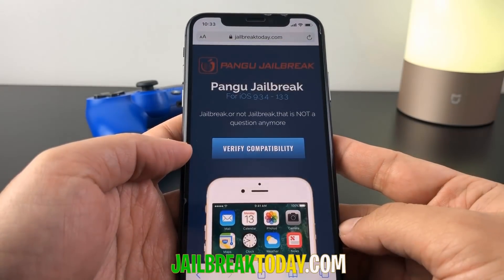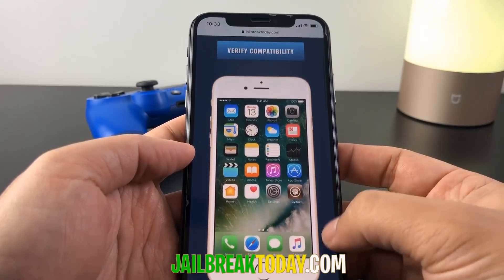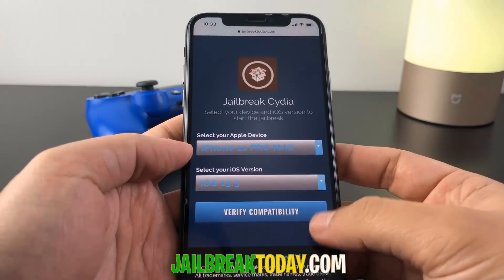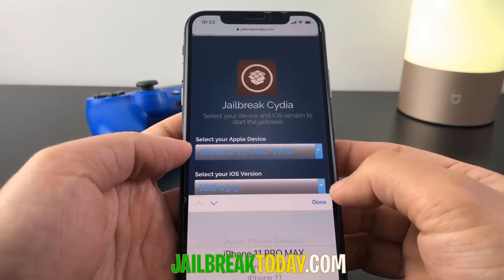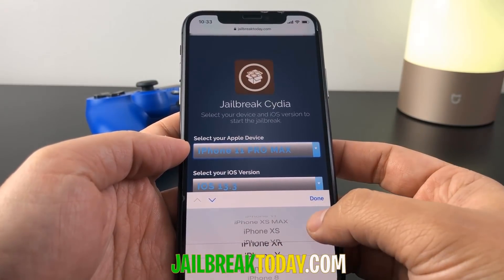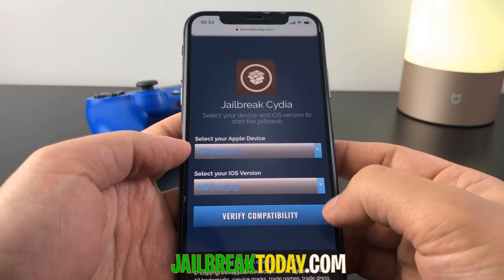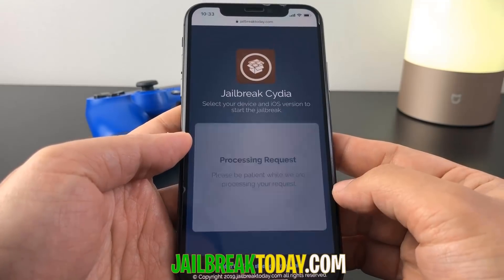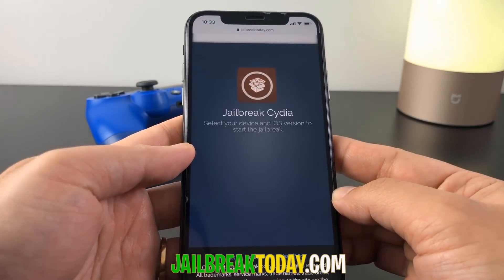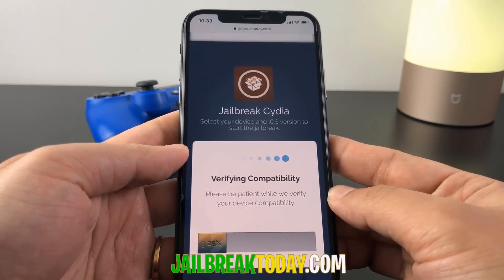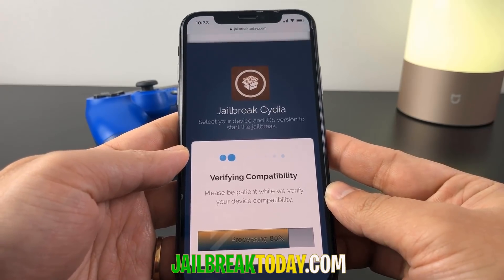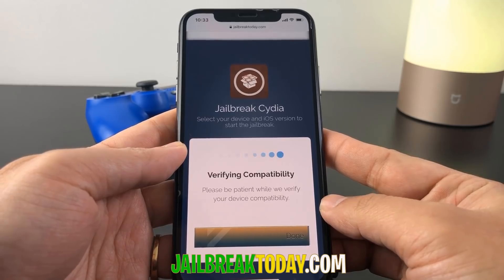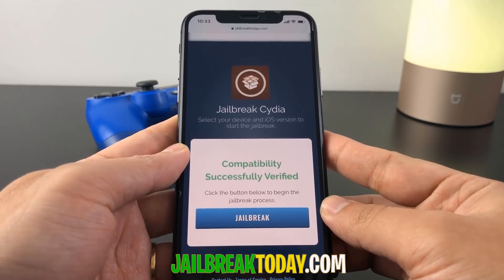Once you go on to this website, all you have to do is verify your compatibility. Click the button, which will bring you all the way down where it will ask you to select your Apple device as well as your iOS version. Once you've selected those, hit the verify compatibility button and it'll process your request and verify that you're eligible for a jailbreak.